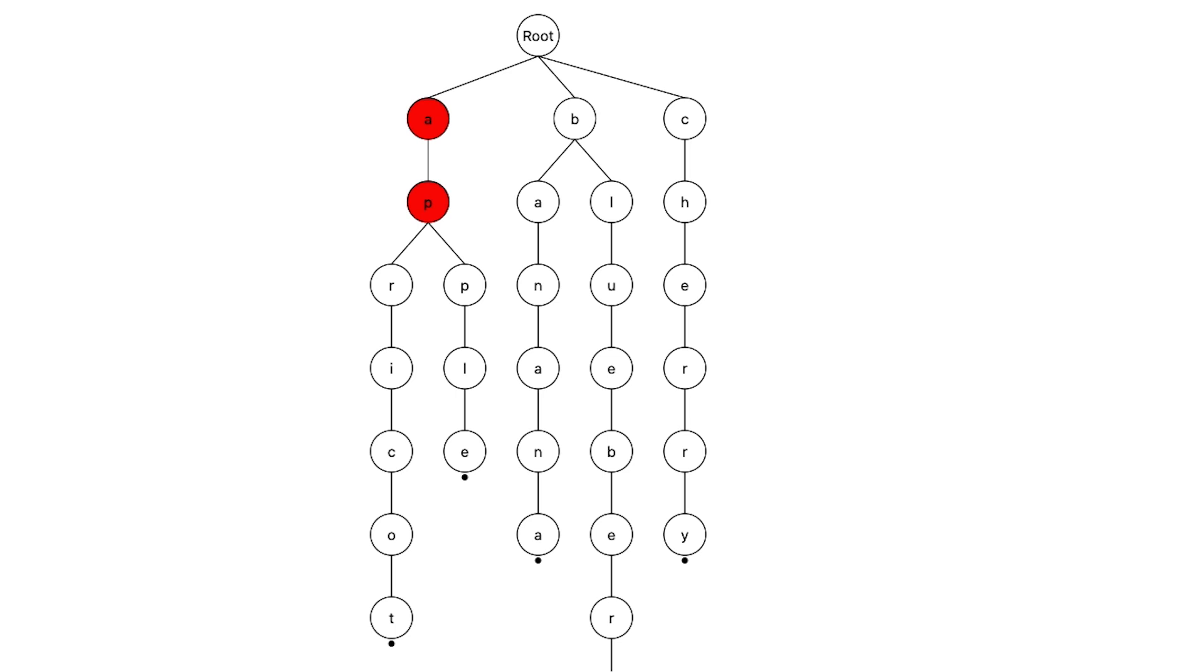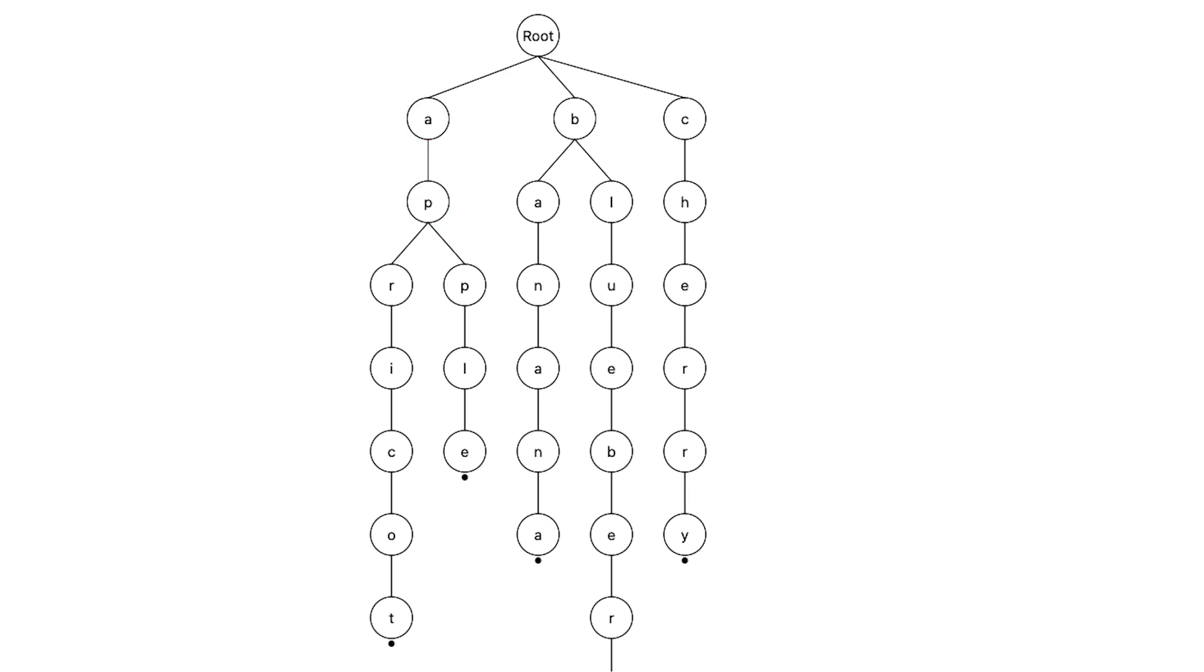Another feature of tries is that they save memory by sharing common prefixes between words. Instead of storing apple, apricot and ap separately, the prefix 'ap' is stored once, with branches for the rest of the characters. While tries add some overhead with extra nodes and pointers, they save space by avoiding duplicate storage, especially with large sets of similar strings.